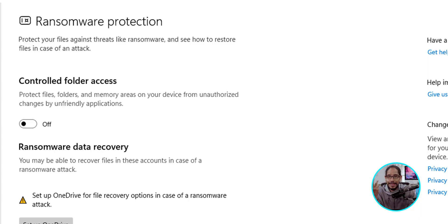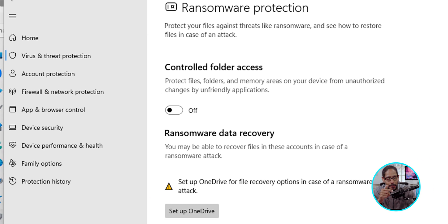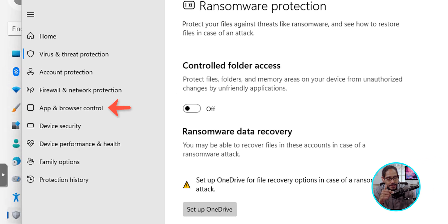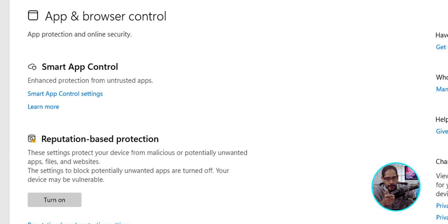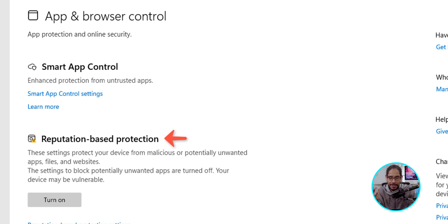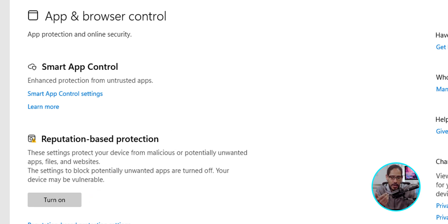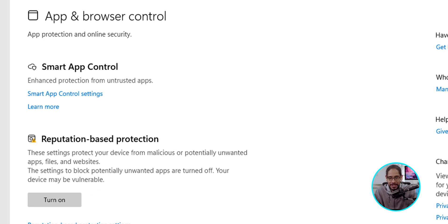Now, the last option I like to turn on, if we go back into the App and Browser Control, is the second option, which is the Reputation-based Protection. Just turn that on. This is a great setting which protects your device from malicious or potentially unwanted apps, files, and websites.